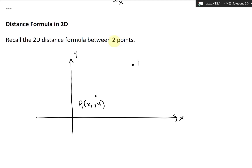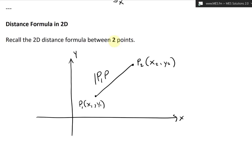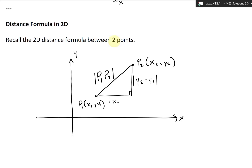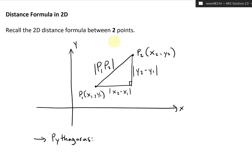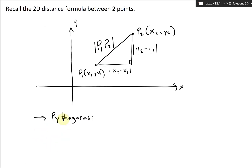Then we have a second point P2 with coordinates x2 and y2. The distance between P1 and P2 — call this |P1P2| — we can find using Pythagoras by drawing a right-angle triangle. This distance here is |y2 − y1| and this one is |x2 − x1|.